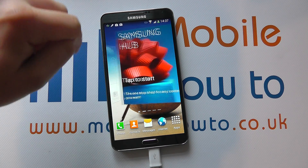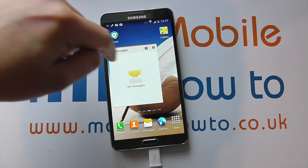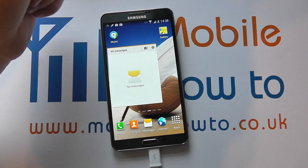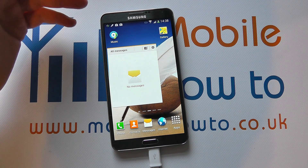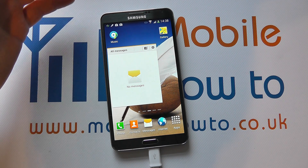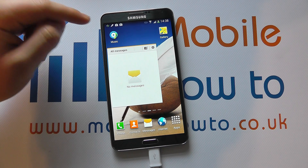So navigate through your home screens to the app or the widget that you want to remove. Now there are a variety of ways in which you can do this.